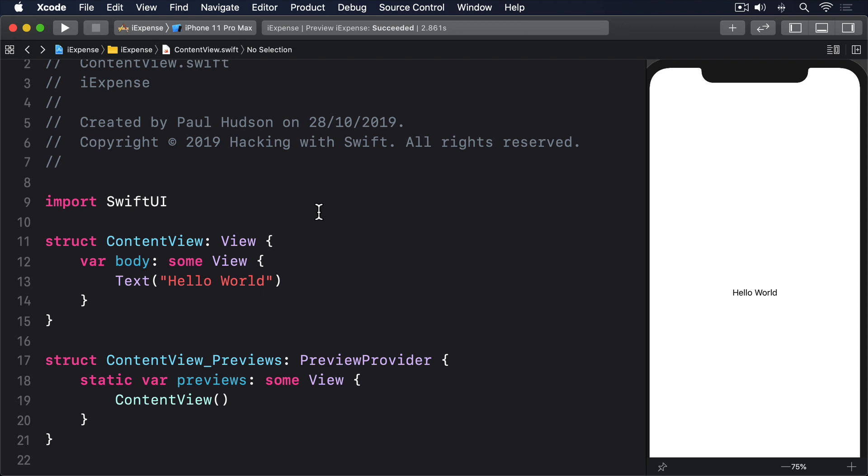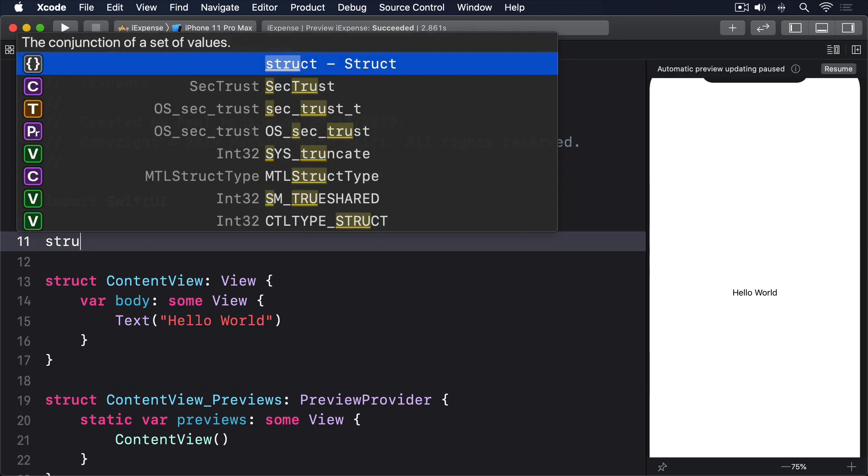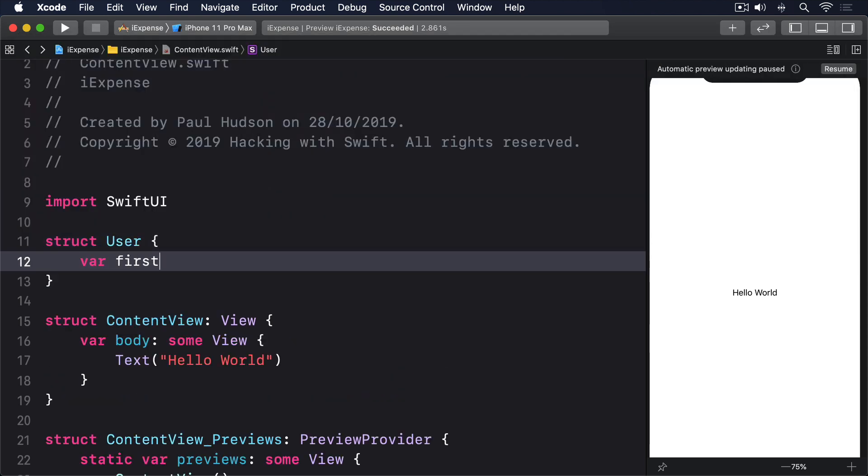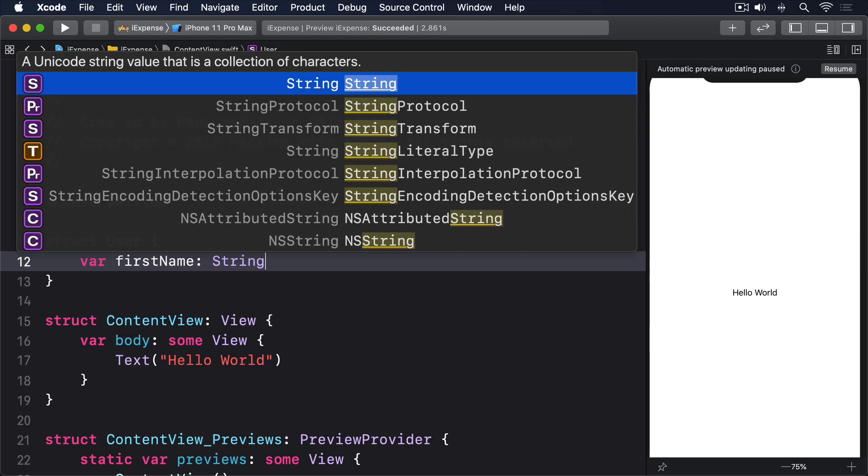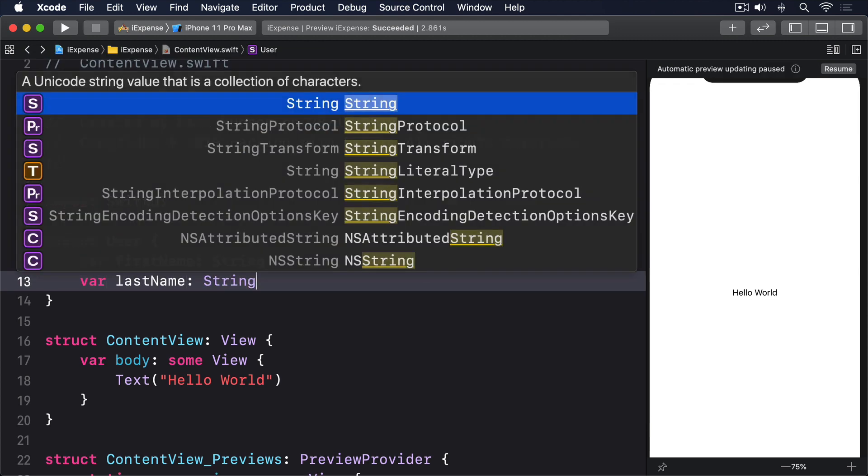Here's a simple user data structure we can work with: struct User, var firstName: String, var lastName: String.